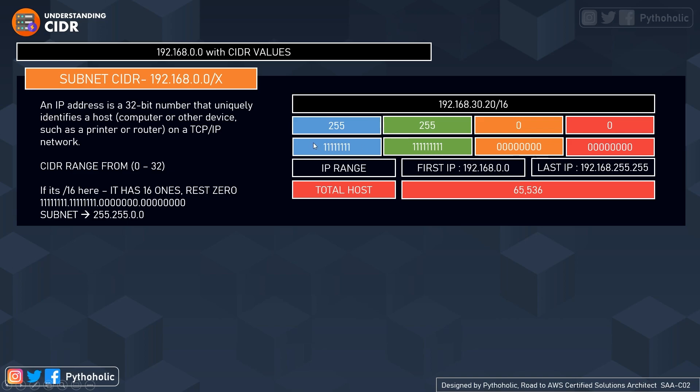Only the last two octets can change because the first two are already packed. With this IP range you can see there are a lot of hosts — around 65,536 IPs. So how do we get this value?